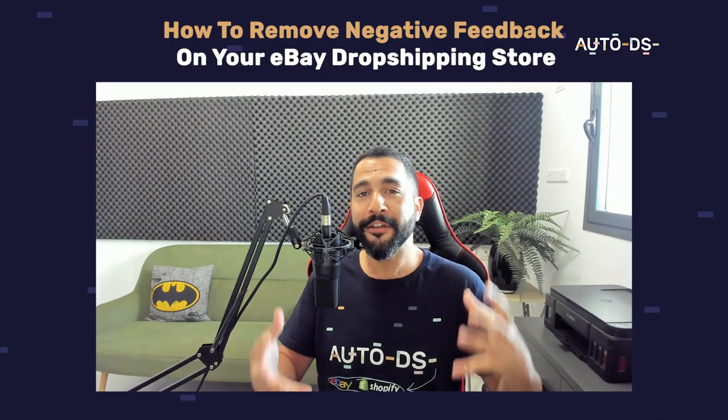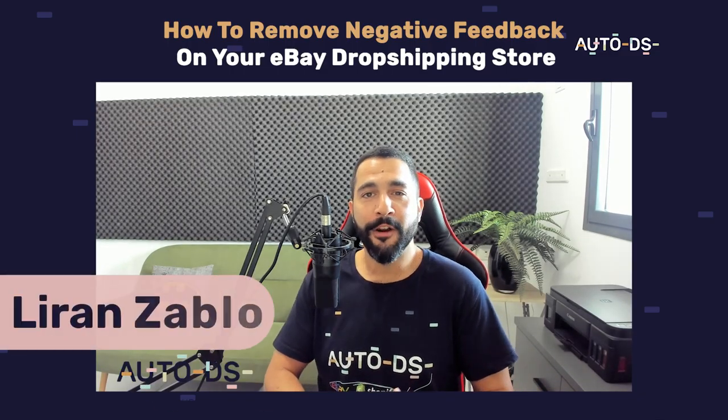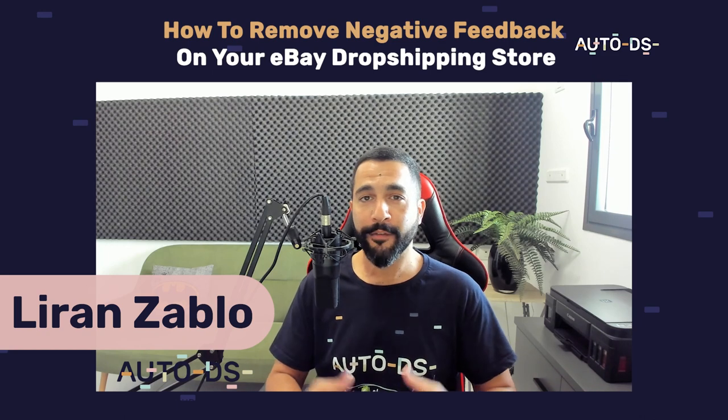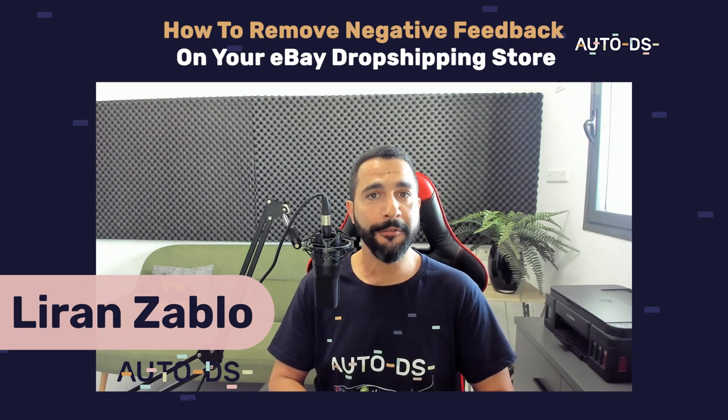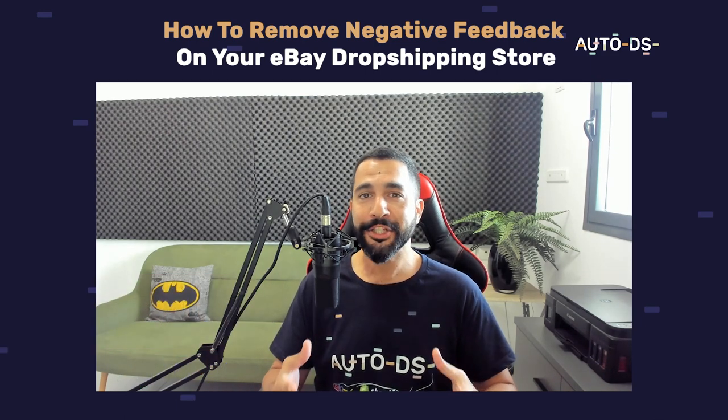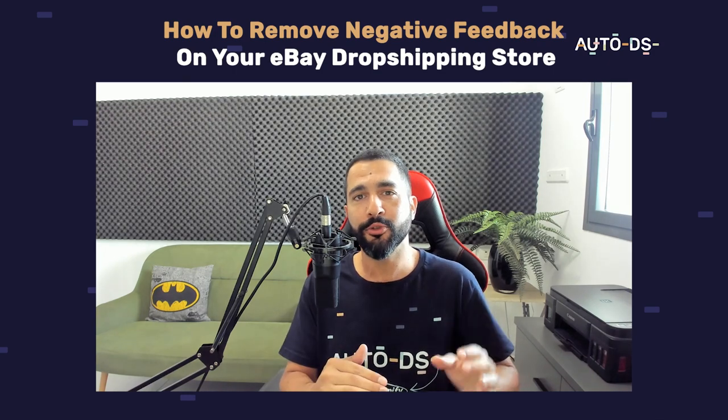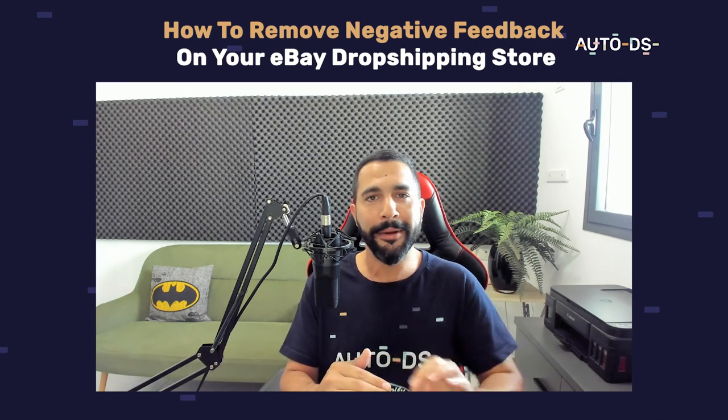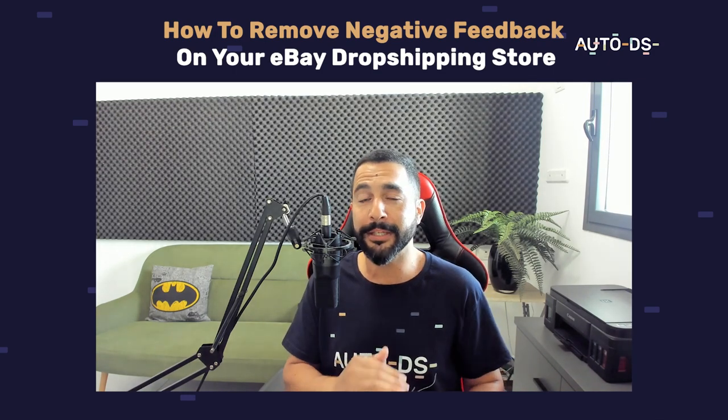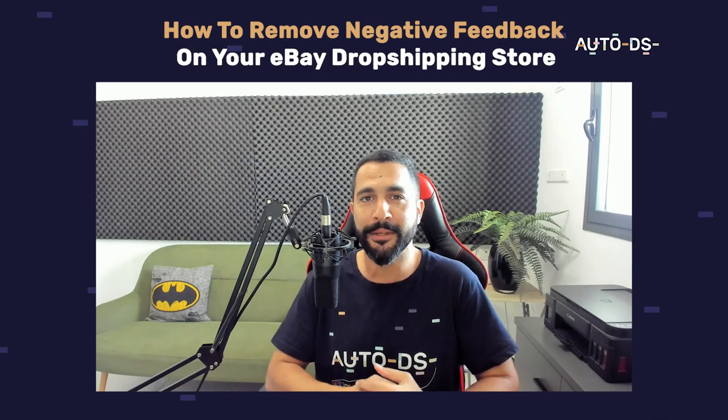Hello everyone, I hope you're all having a wonderful day. My name is Liran from AutoDS. I'm the content manager and I've also been dropshipping for the last several years. As mentioned, in this video I'm going to teach you how to eliminate that negative feedback that you managed to get on your dropshipping stores.